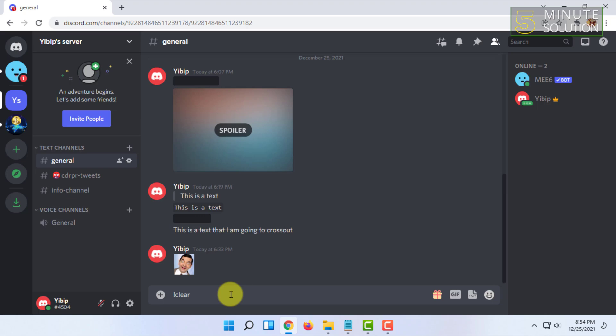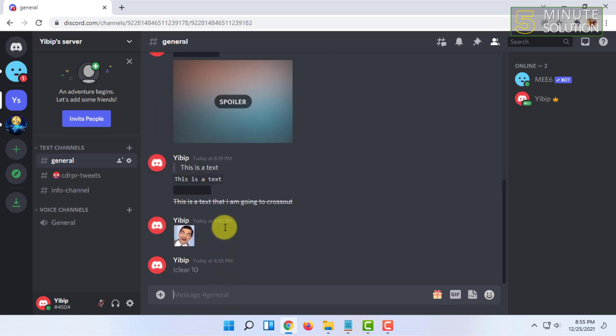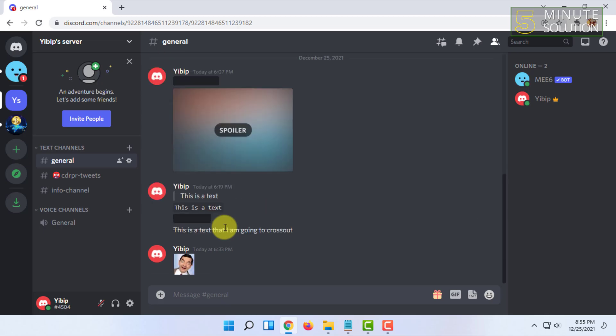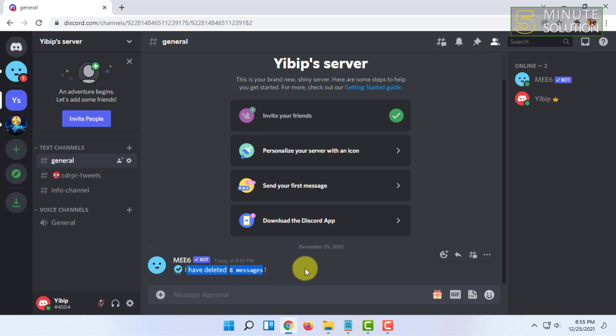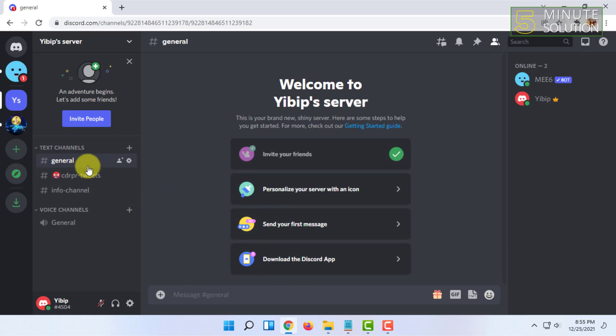For example, if you want to delete 10 messages, then type 10 and press enter. The bot says it has deleted 8 messages because I had only 8 messages in this text channel.